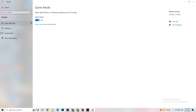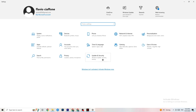Next, go to Game Mode. This one is a little tricky because it doesn't work the same for every device. Some devices perform better with Game Mode on, others need it turned off. Turn it on, turn it off, and check which works better for your PC.